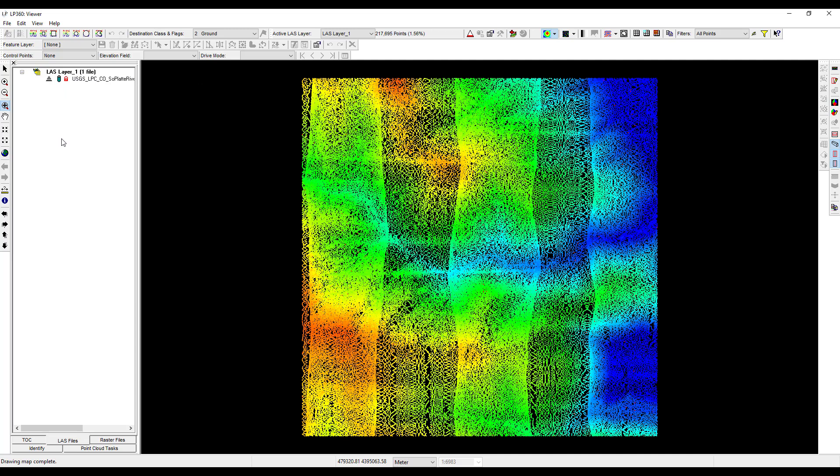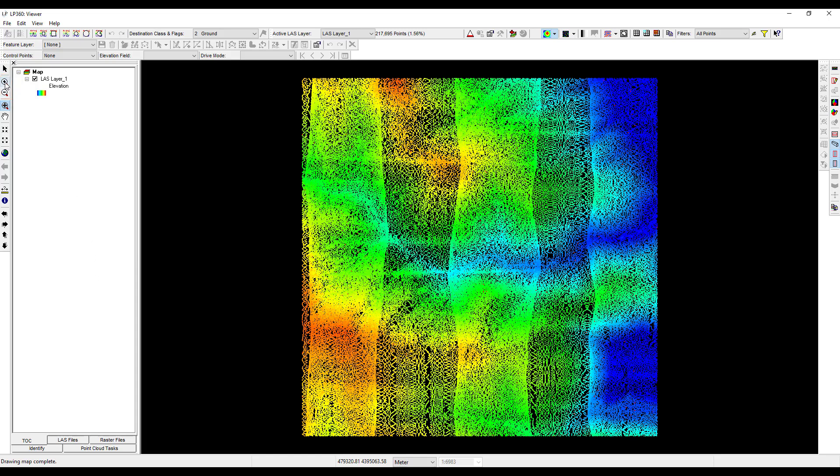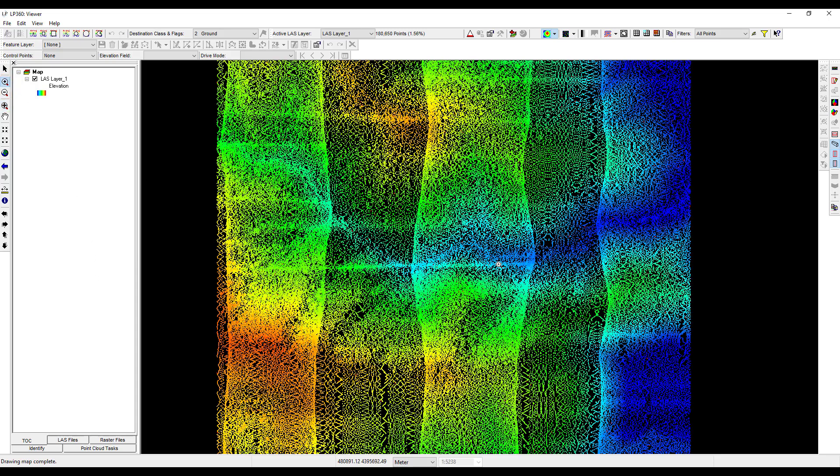The view pane defaults to display the full extent of the data. You can use the display and navigation toolbar to explore the data further. This tutorial will cover the most relevant buttons, however you may refer to the LP360 tool guide for a more comprehensive reference. This toolbar provides multiple options for zooming in and out and panning through the data layer. The zoom in and zoom out buttons enable you to zoom in or out of a spot of the map, by left clicking in the view pane, or by left clicking and dragging a rectangle in the view pane.